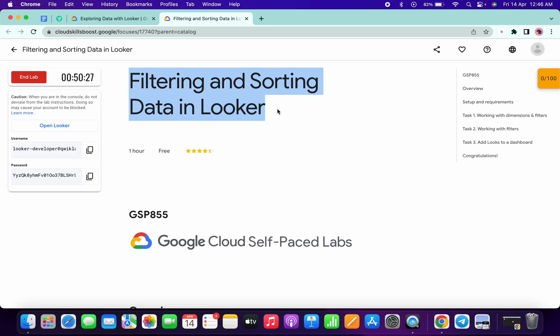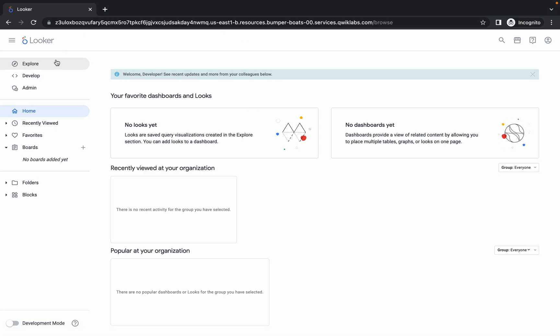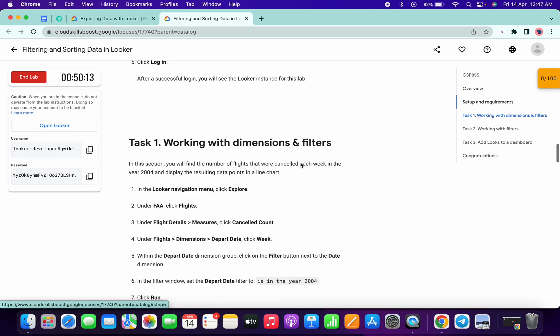Welcome back to the channel. This lab is very complicated, so I request you to please watch the video carefully. I will explain each point in detail. First of all, just login with your credentials, and once you're done your Looker dashboard must look like this.